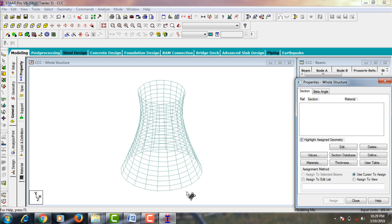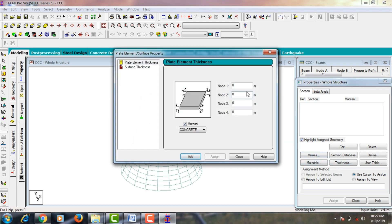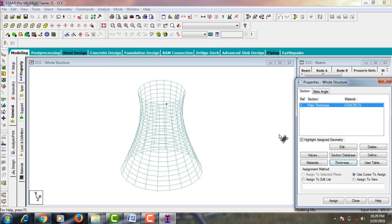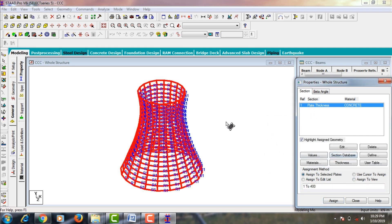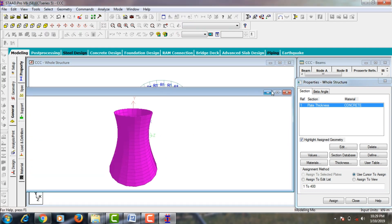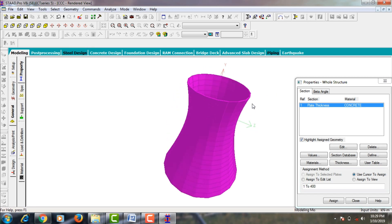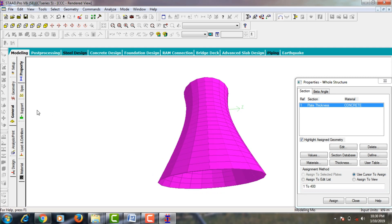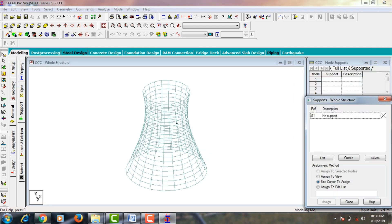Go to General and create the thickness of the plate. For this chimney, I am assuming plate thickness of 0.5 meters. Click on Thickness, and assign node 1, node 2, node 3, node 4 plate thickness as 0.5 meters. Add it and close. Then select your plate thickness, click Assign to View, and Assign Yes. The 3D rendering view now shows 0.5 meter thickness plates for the whole structure.